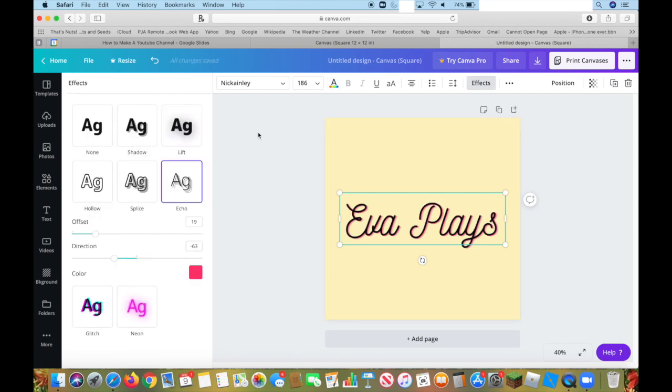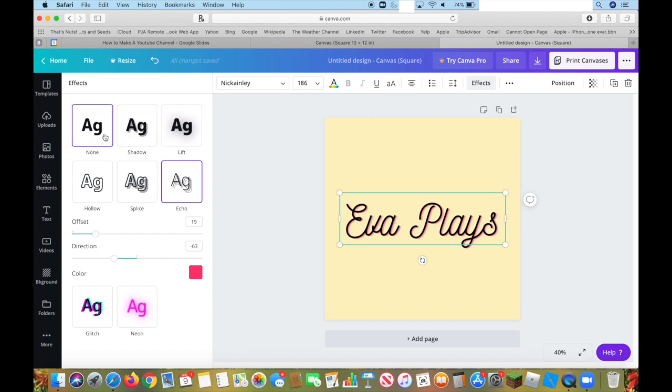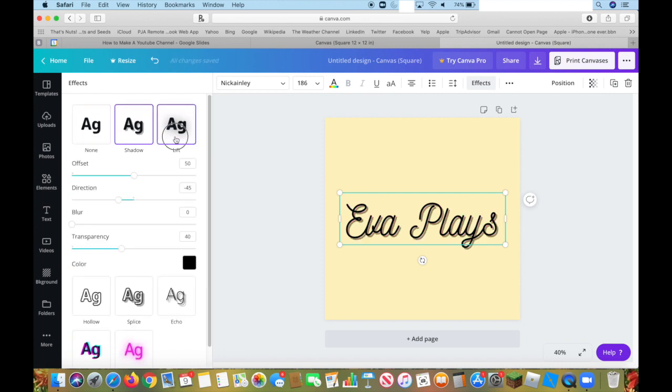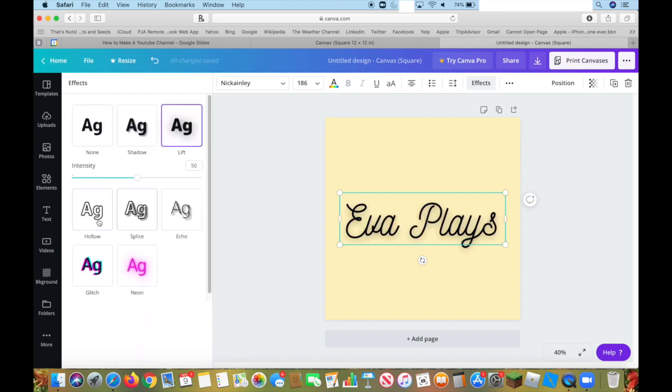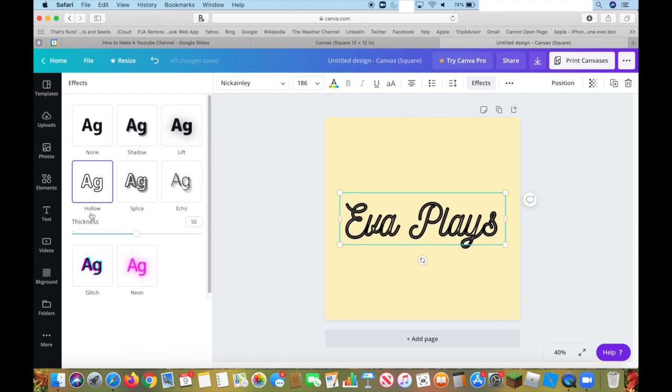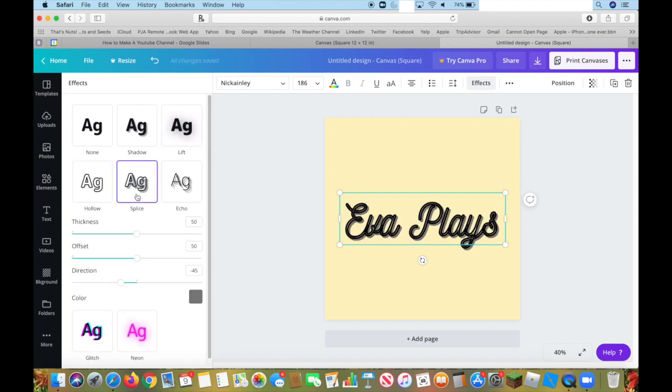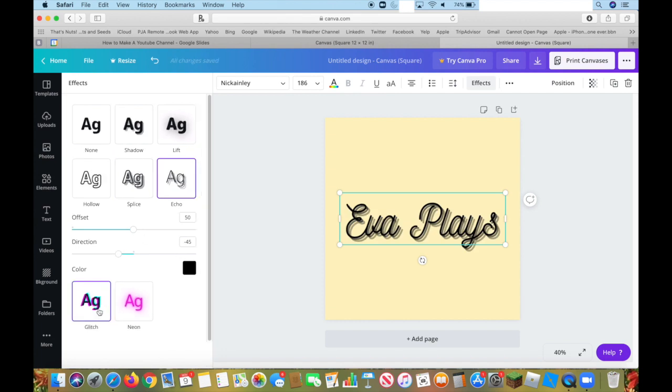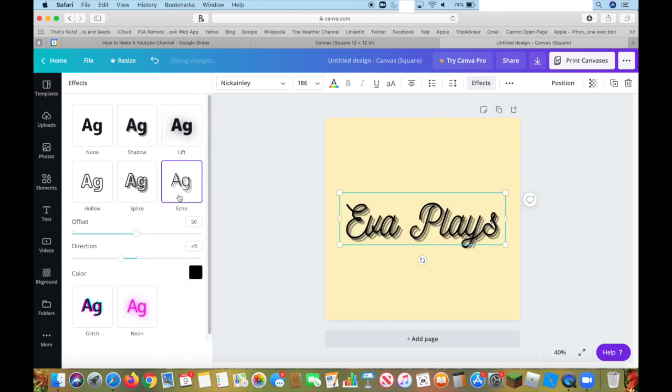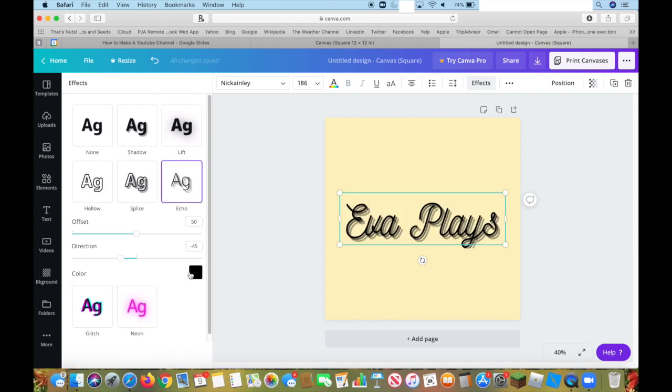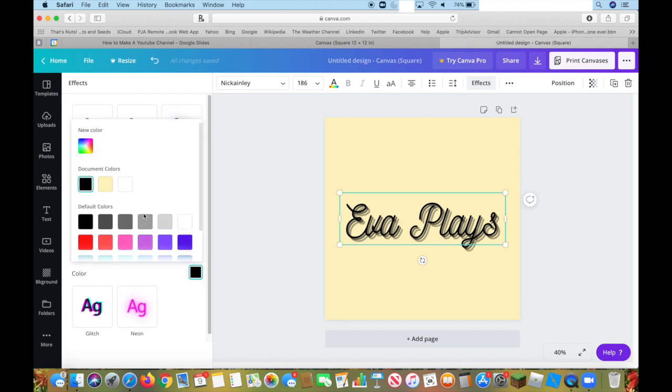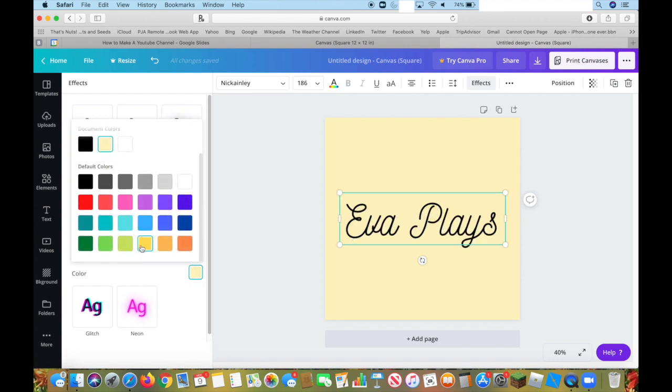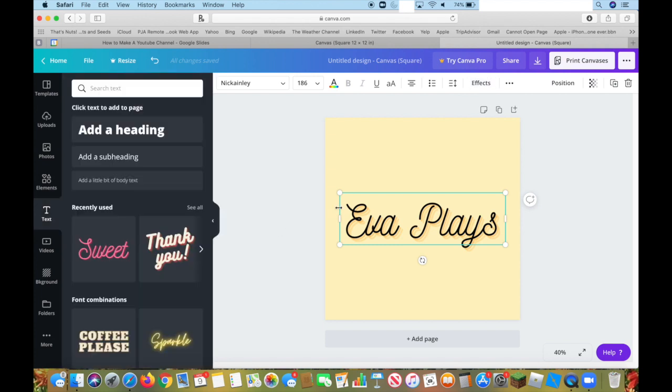Then, if you press on effects, you can do no effects, a shadow, a lift so it looks like it's being pressed up, hollow letters, splice, oh my god this is glitchy, echo, glitch, and neon. I'm going to do echo, and you can press here and pick whatever color you want. I'm going to do this kind of orangey color.